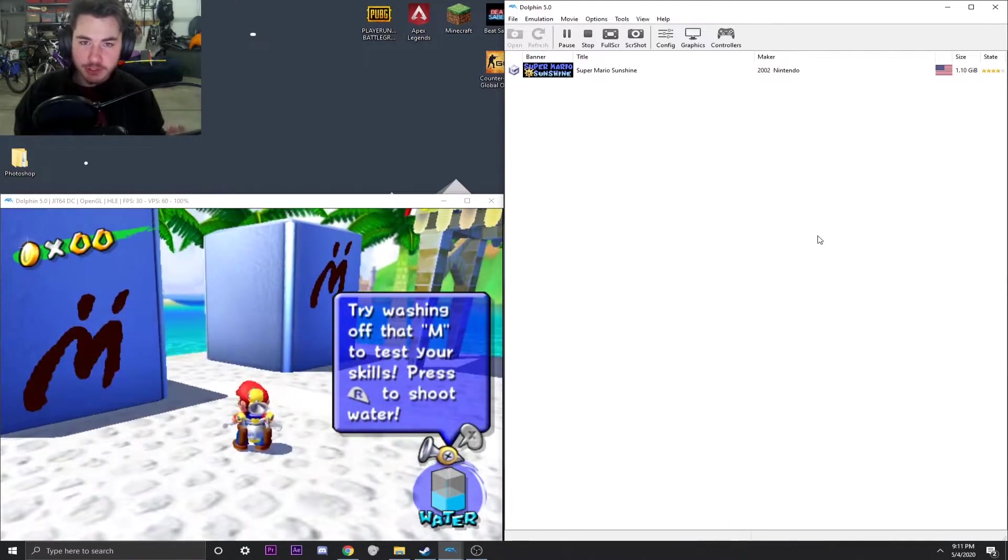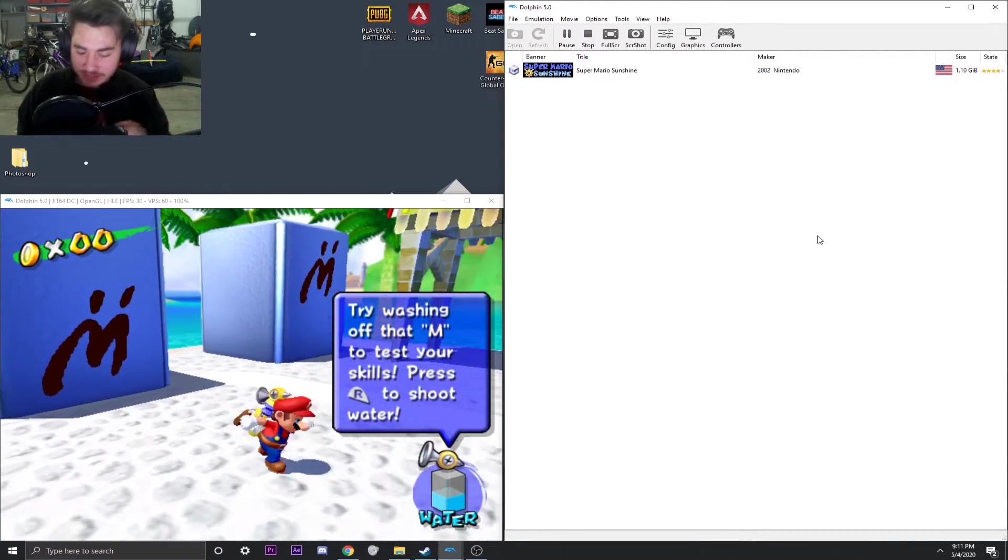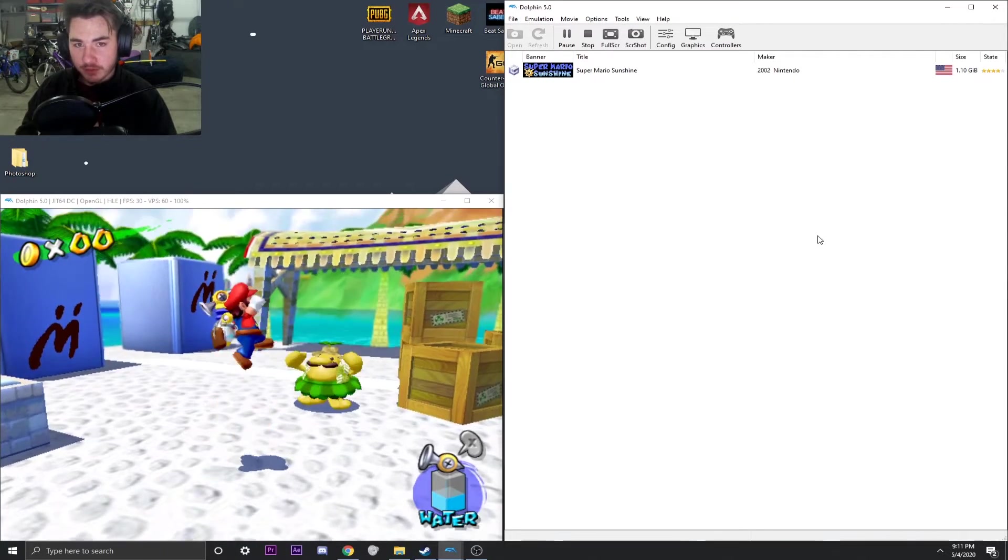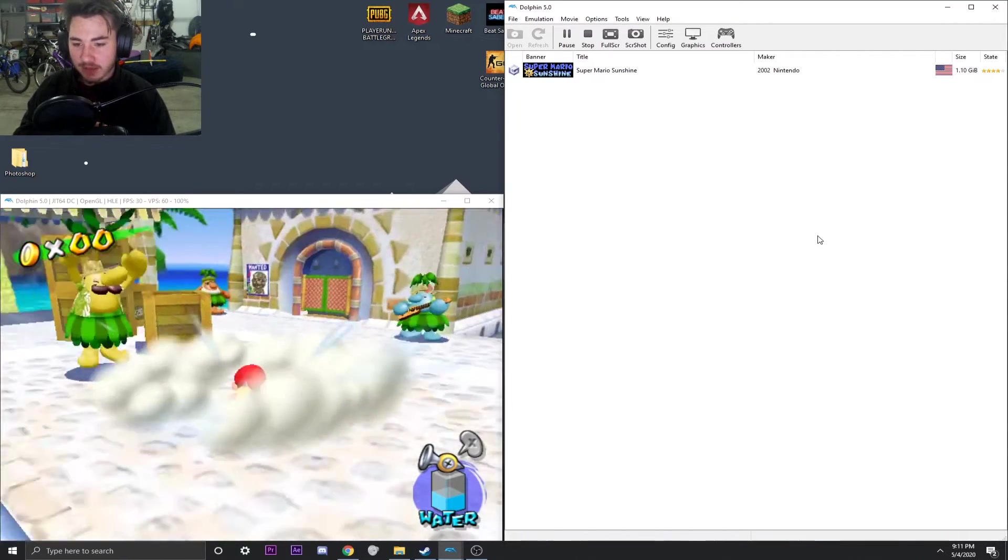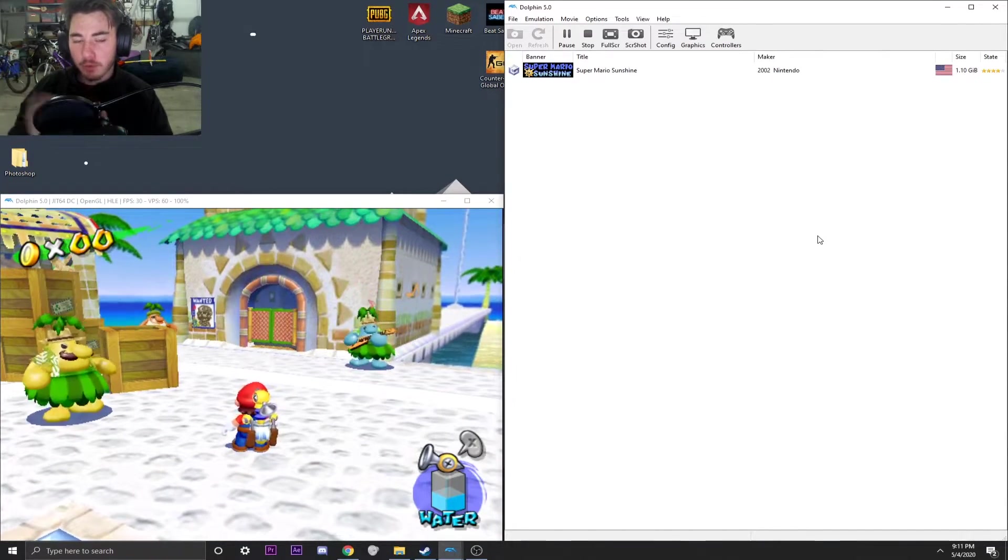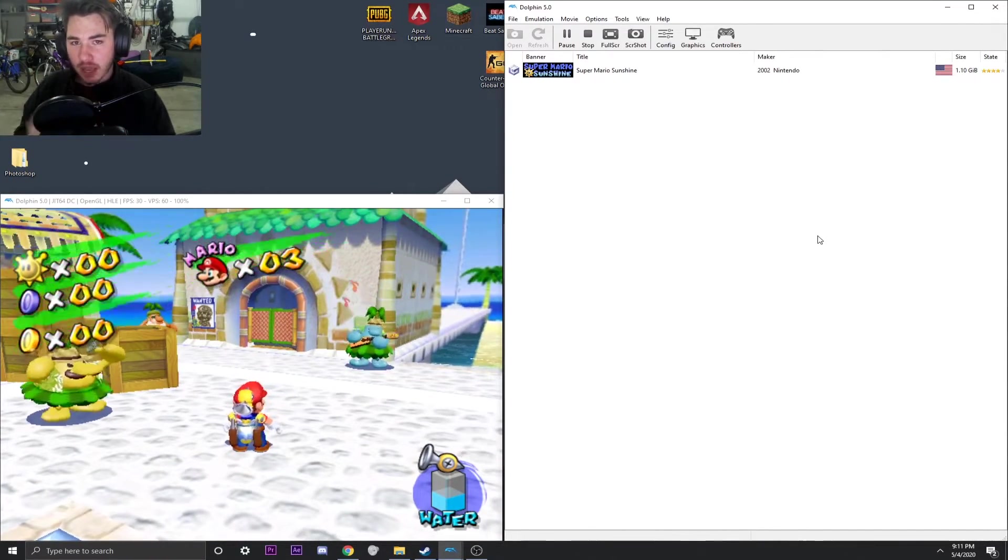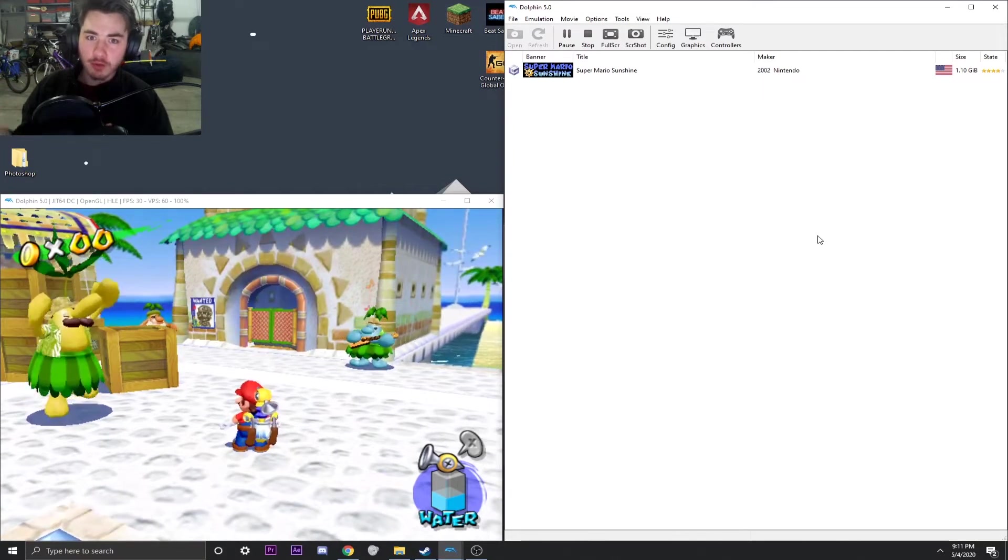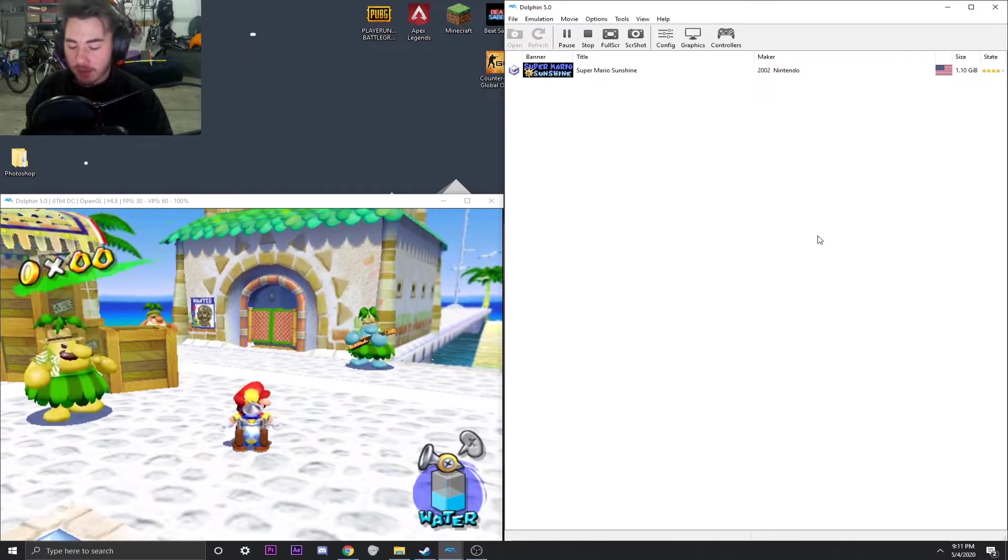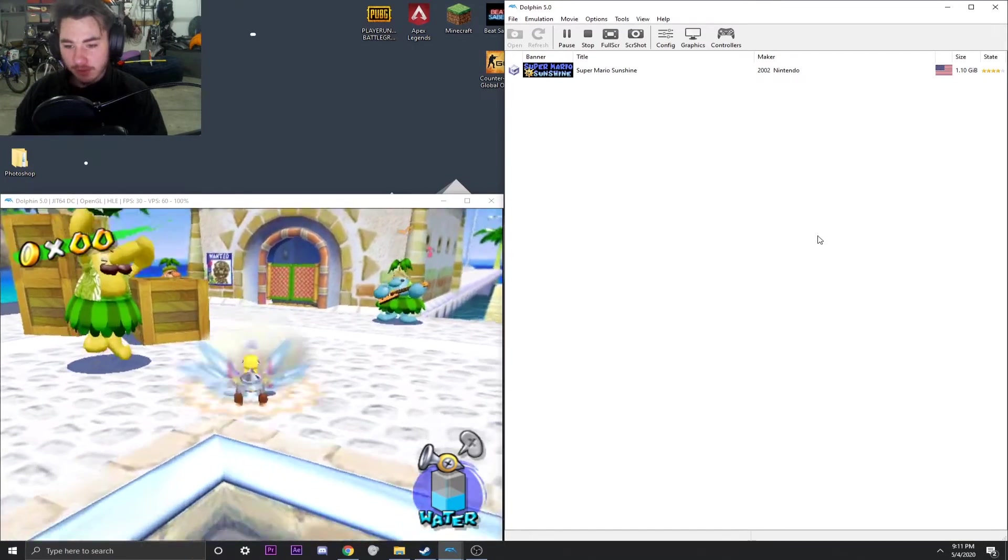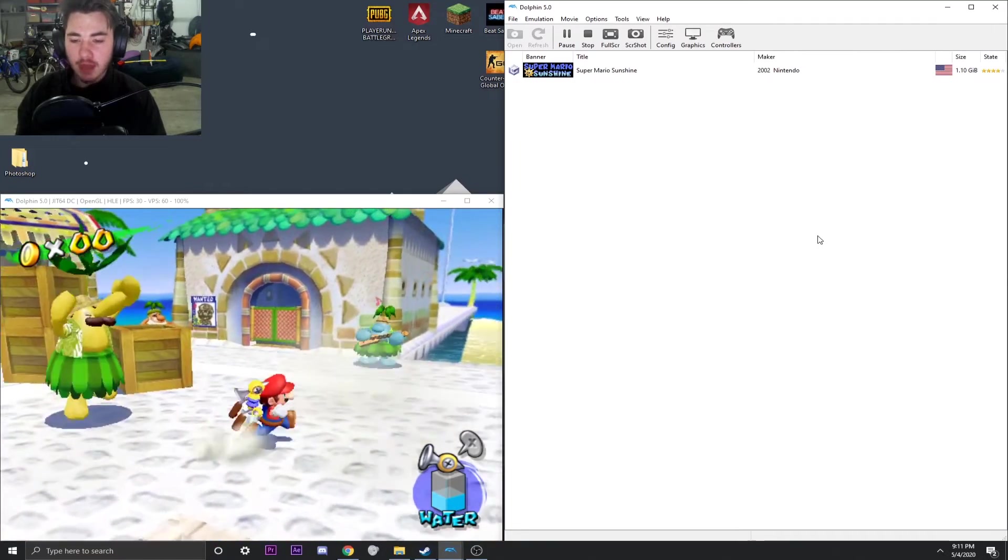And if you were to have it set to where it was analog with just clicking in this left trigger, then it wouldn't register. It has to be clicked in all the way in order for it to register as a ground pound. So that's what allows us to do that.